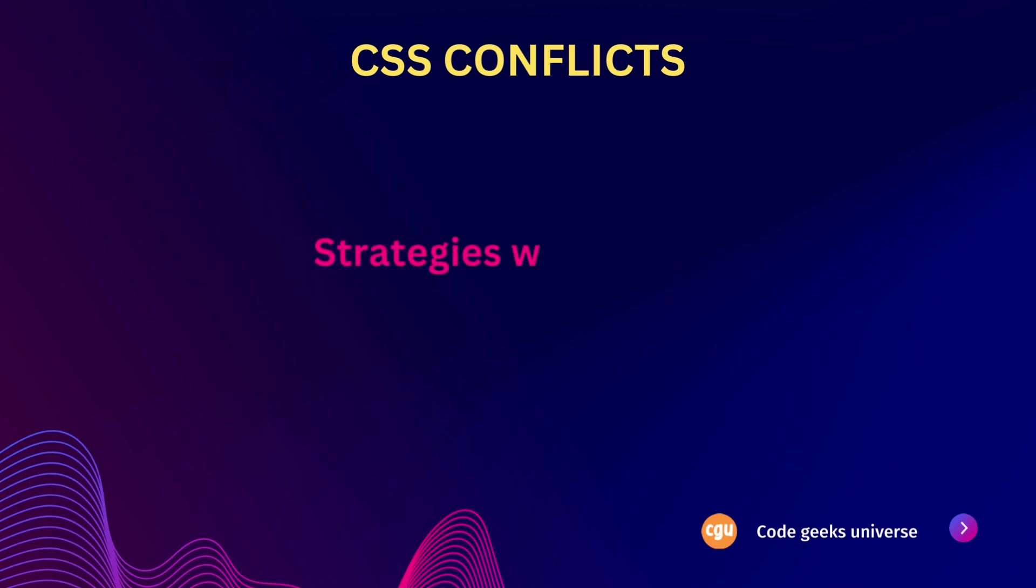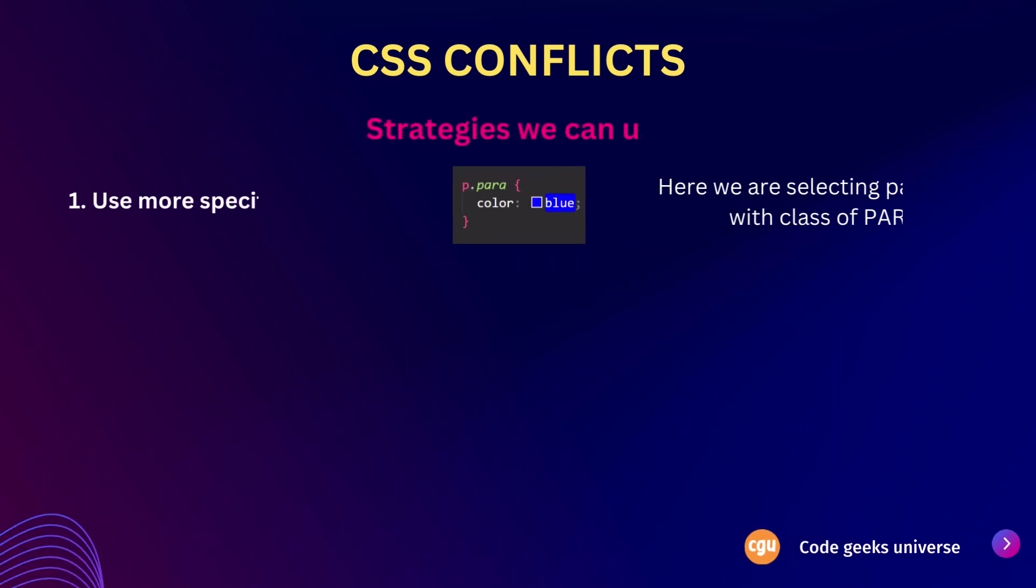To resolve CSS conflicts, there are few strategies that we can employ. Now, the first one is use more specific selectors. When defining your CSS rules, consider using more specific selectors to target the desired elements. This can help avoid conflicts with other styles that have less specificity.